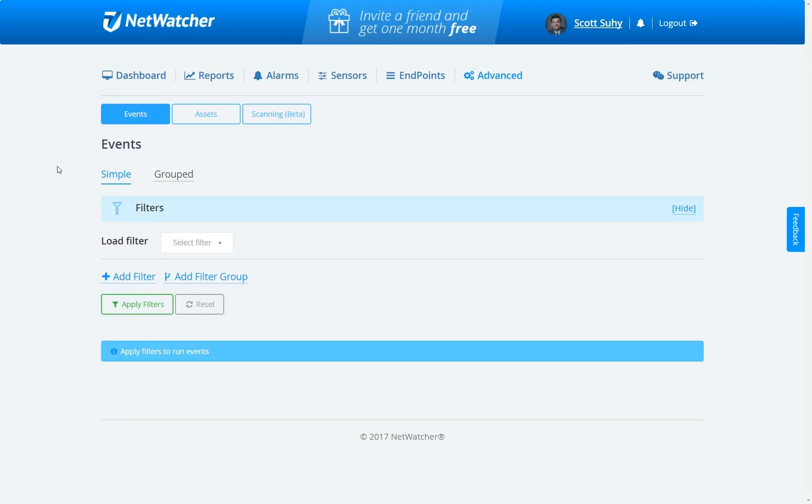Now, you can use this advanced view to query all your data, whether it's the HIDS, the SIM, the vulnerability scanner, or the IDS. We're just going to look at the IDS data today.